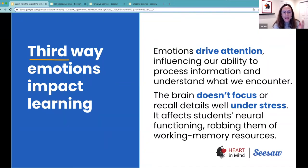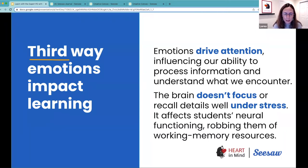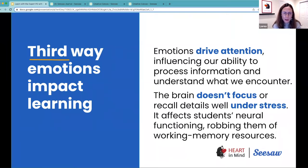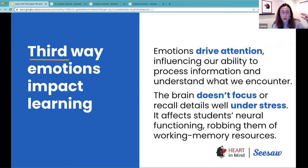Not all emotions are the same. When students are experiencing big feelings, they are not able to focus. Our brain doesn't work well under stress, and that has been one of the greatest consequences of the global pandemic. Students are coming back to the classroom with additional trauma and high levels of stress because they have experienced social isolation and adverse experiences that are impacting their ability to focus.